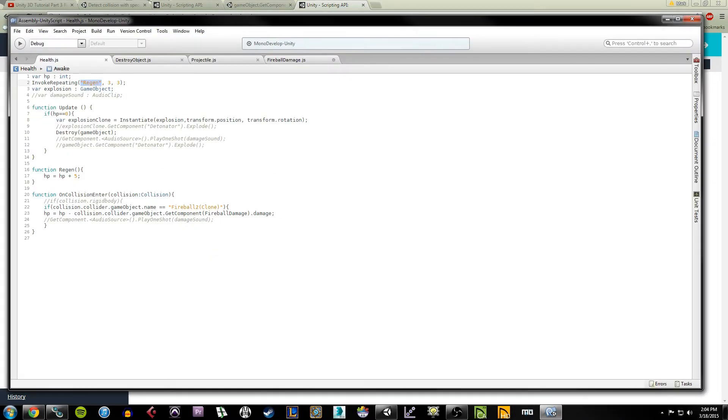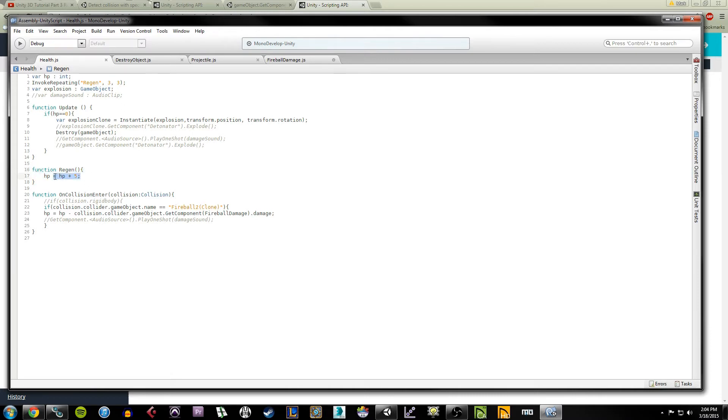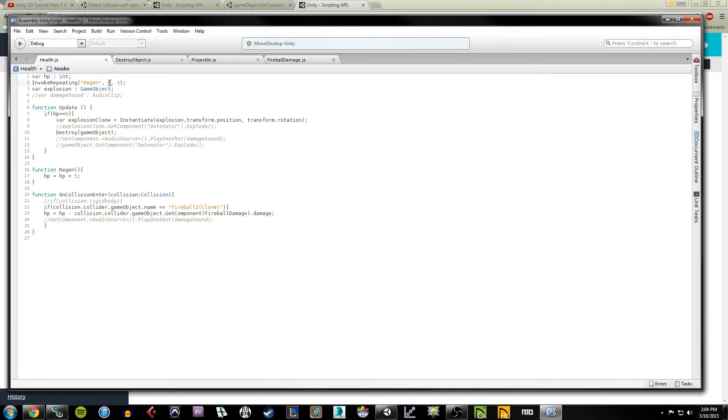So if I break this down, the regen method is something I create myself down here outside of the update functions called regen. And all this is doing is it's telling the HP value to equal HP plus five. This occurs after three seconds, and then every three seconds after that it adds five to the HP value.